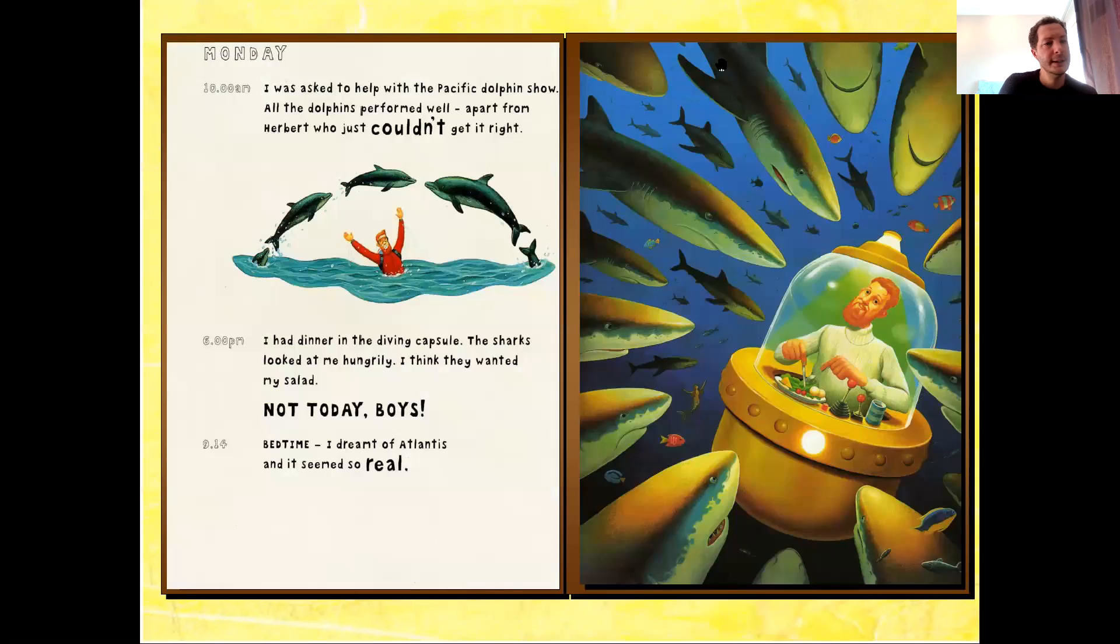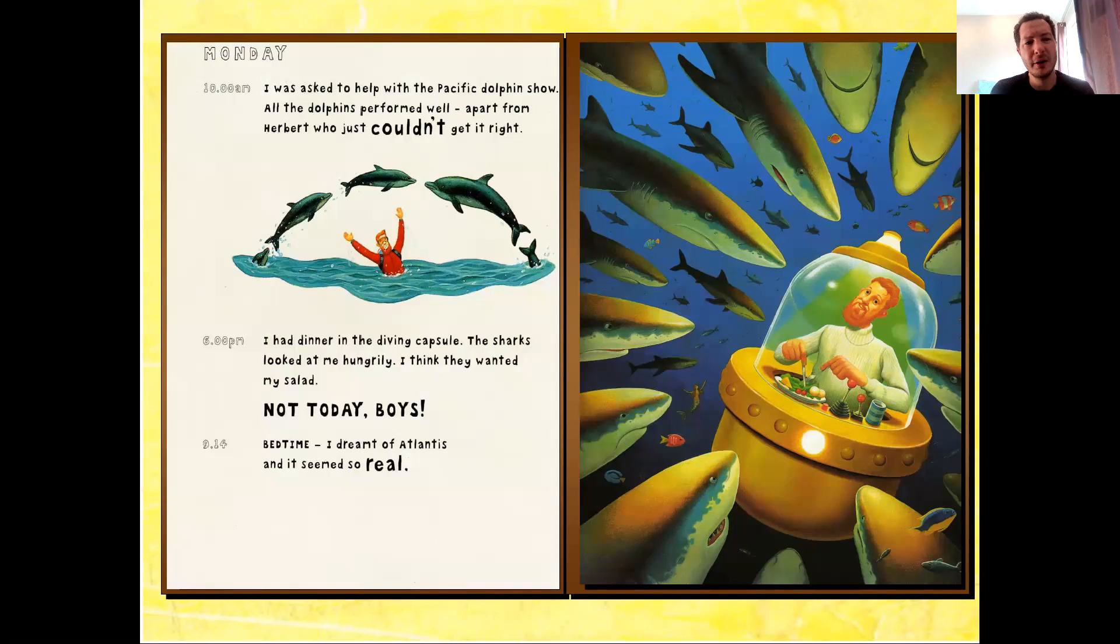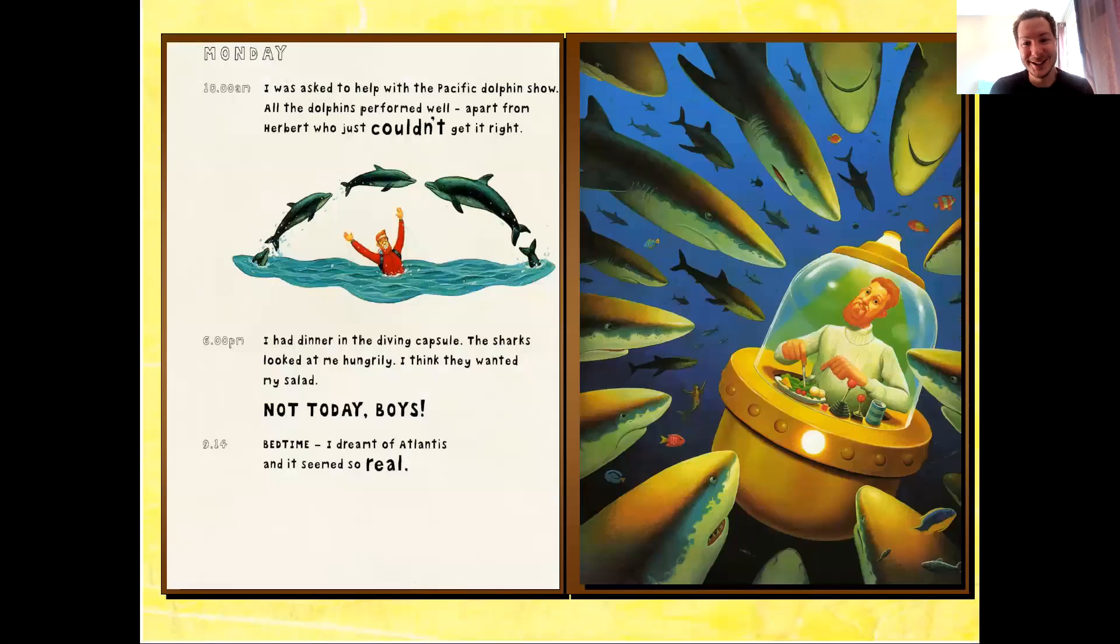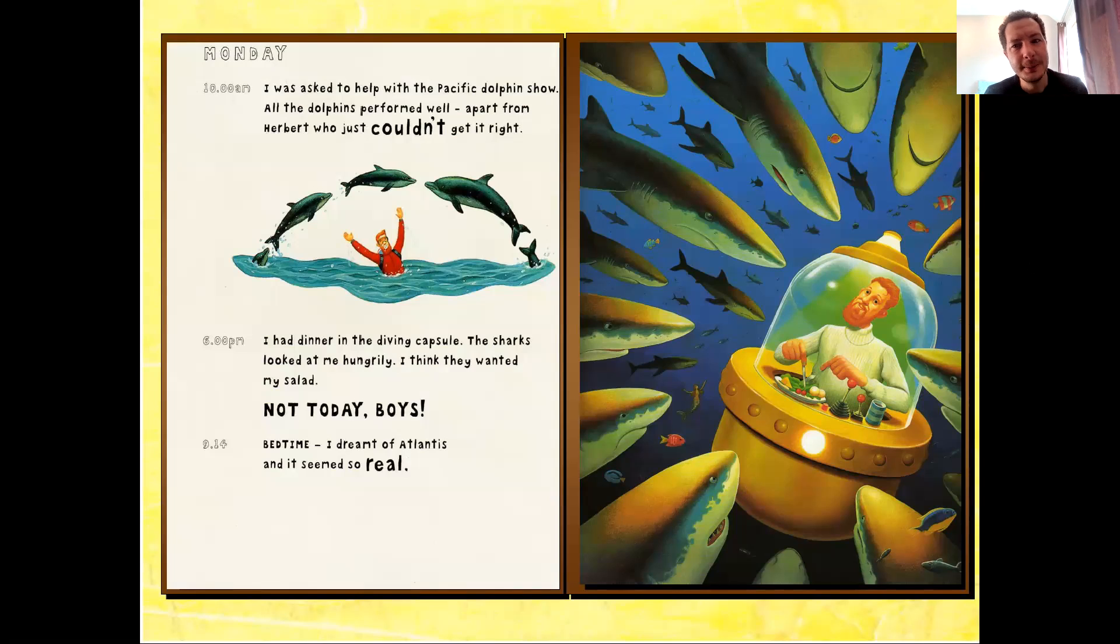Monday, 10 a.m. I was asked to help with the Pacific Dolphins show. All the dolphins performed well. Apart from her, but who just couldn't get it right. 6 p.m. I had dinner in the diving capsule. The sharks looked at me hungrily. I think they wanted my salad. Not today, boys!